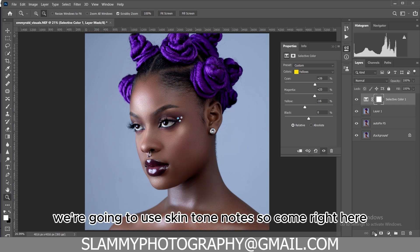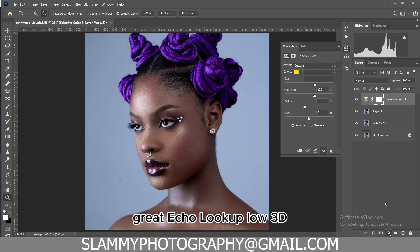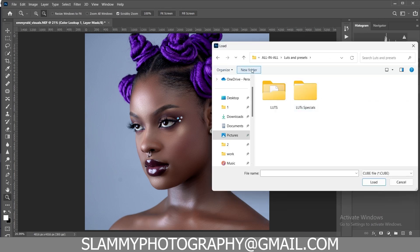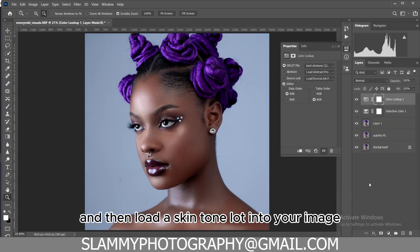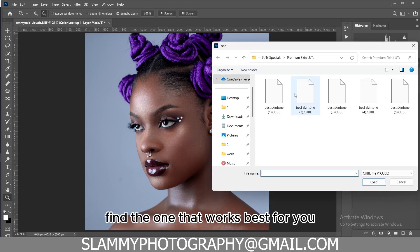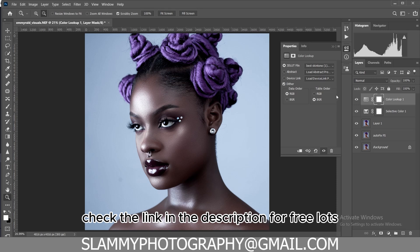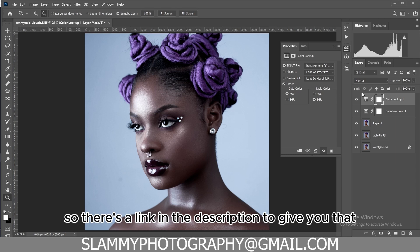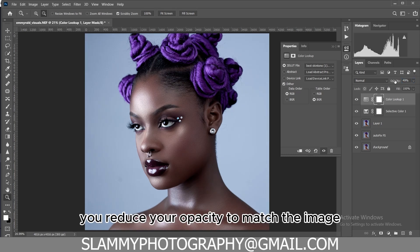If you want a faster method, use skin tone LUTs. Come right here and create a Color Lookup, then load a 3D LUT. Go to the folder where your LUTs are located and load the skin tone LUTs into your image. Find the one that works best for you. If you don't have skin tone LUTs, check the link in the description for free LUTs on my page.